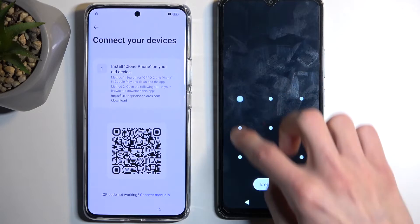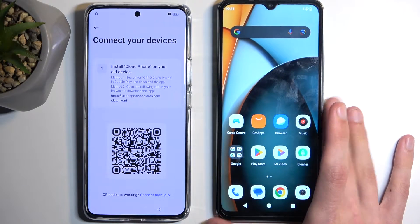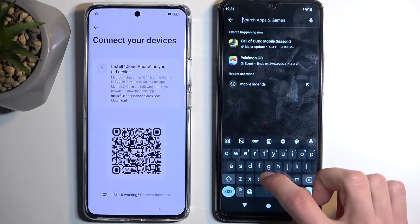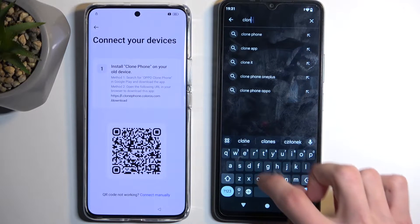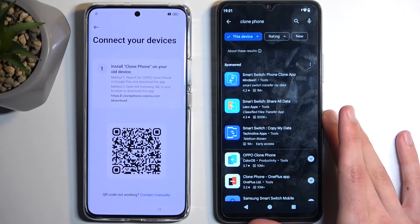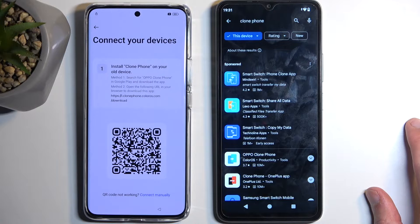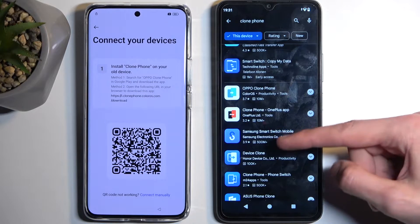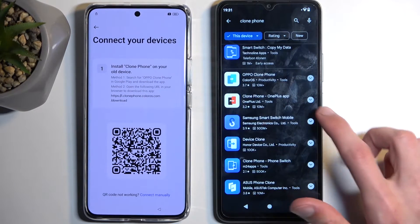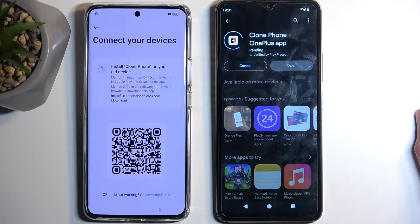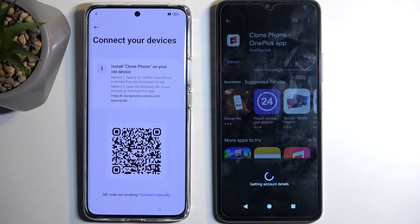On the secondary phone that you have access to, navigate to your Play Store and search for Clone Phone. You should see a couple of different ones. We are looking for the Realme one, but if that's not accessible, you should be able to use the OnePlus version, which is what I'll be using as I don't see the Realme one.